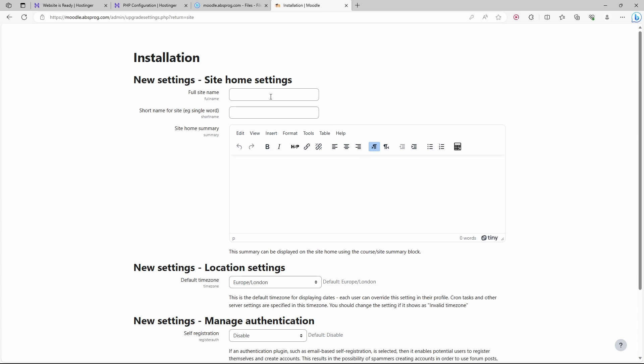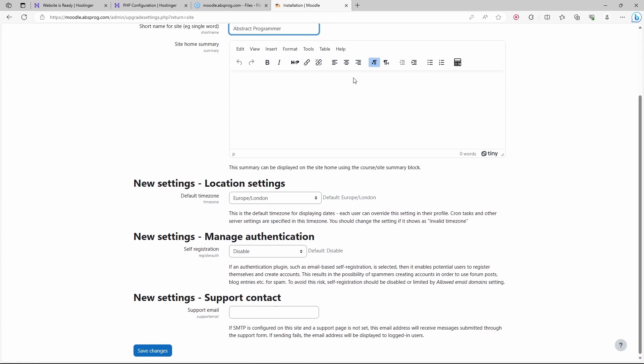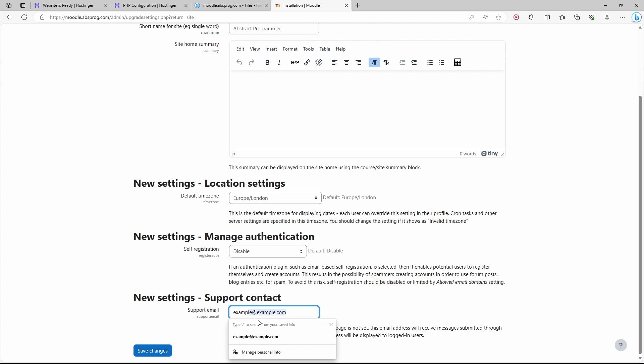Let's give a name to our website. Here we can either enable or disable self-registration, which will allow users to register themselves. I'm going to leave it as disabled. This is a support email that your users can use if they run into problems. Let's save the changes.